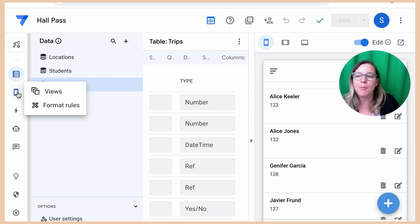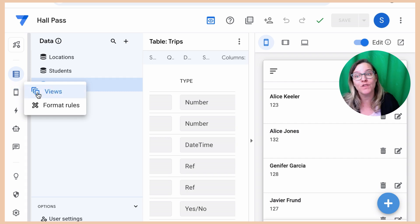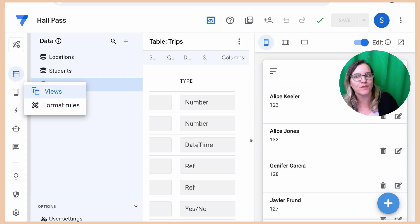So I'm going to come over here to the left and I'm going to go to Views and I'm going to create another view.